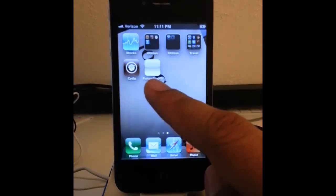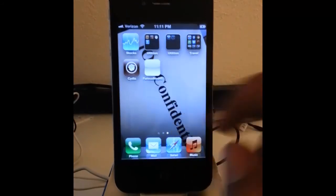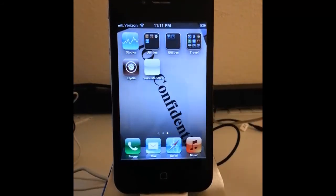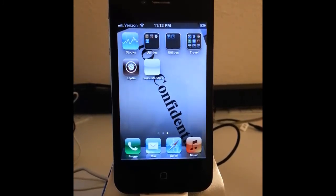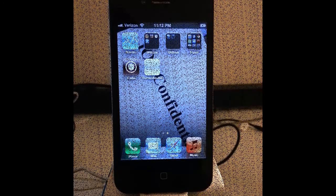FuriousMod is installed right there. And that is how you install FuriousMod for your iPhone 4S. So check out my other tutorial for the continuation of unlocking your iPhone 4S.